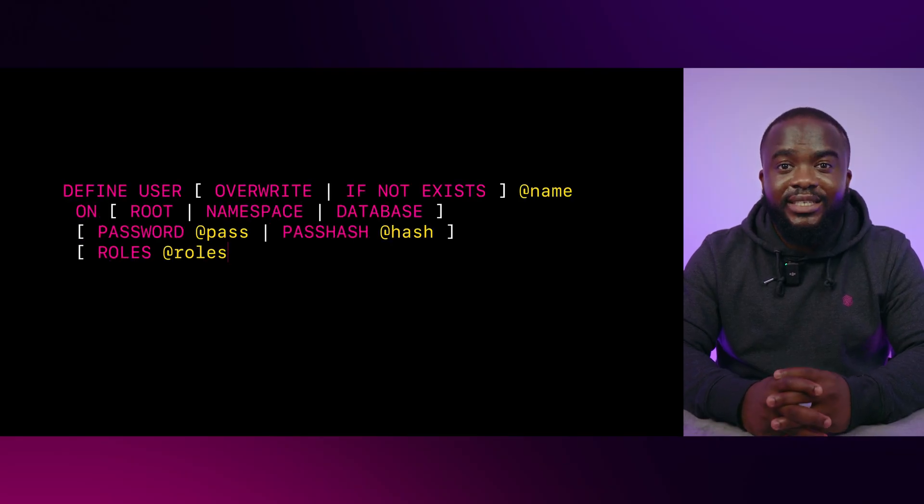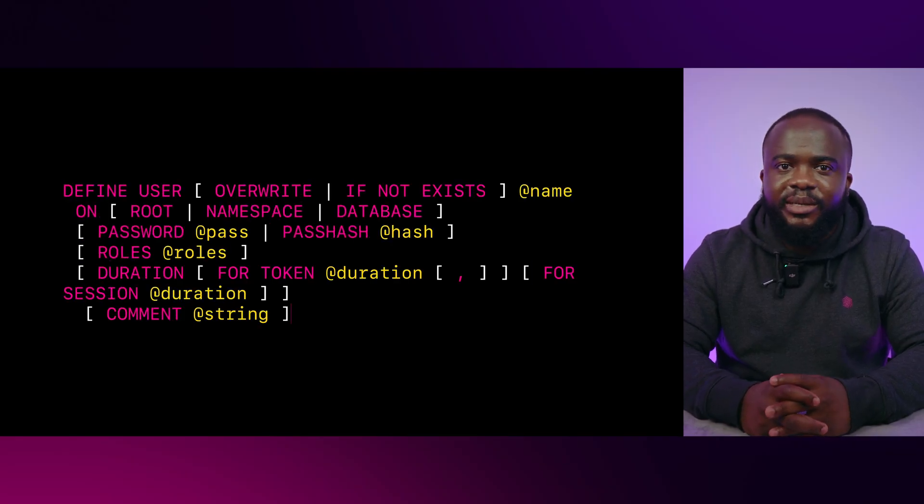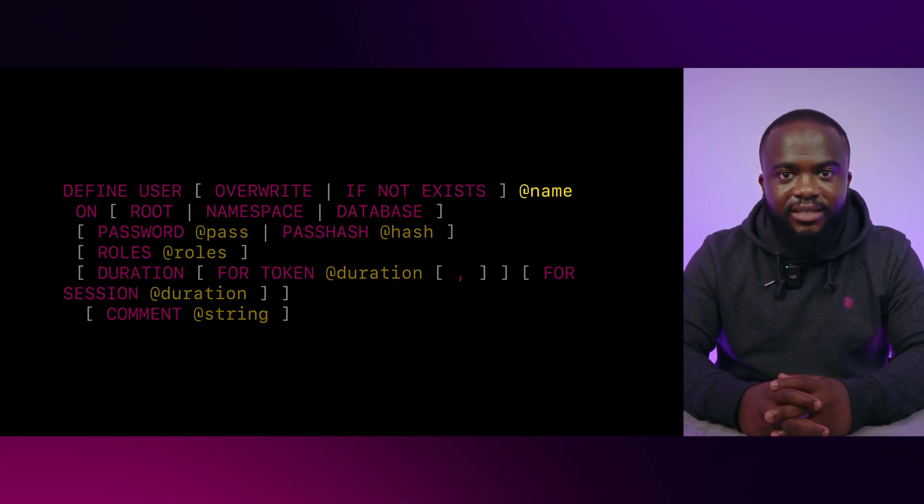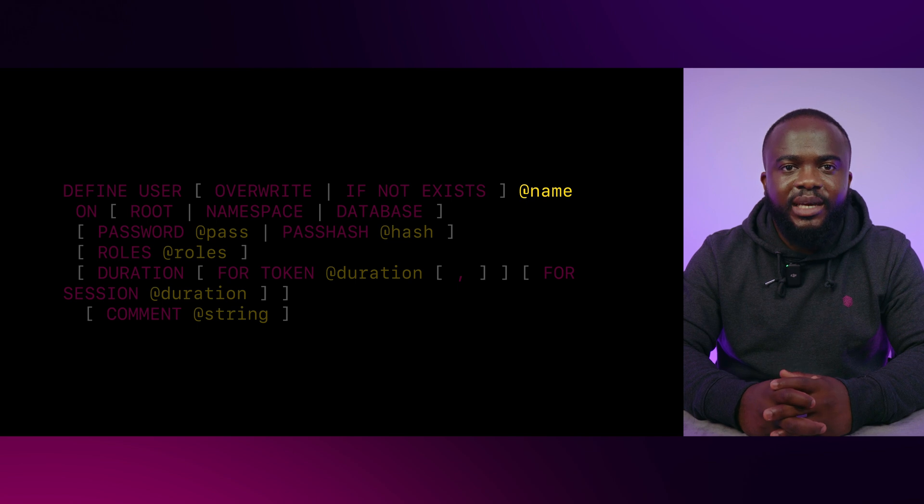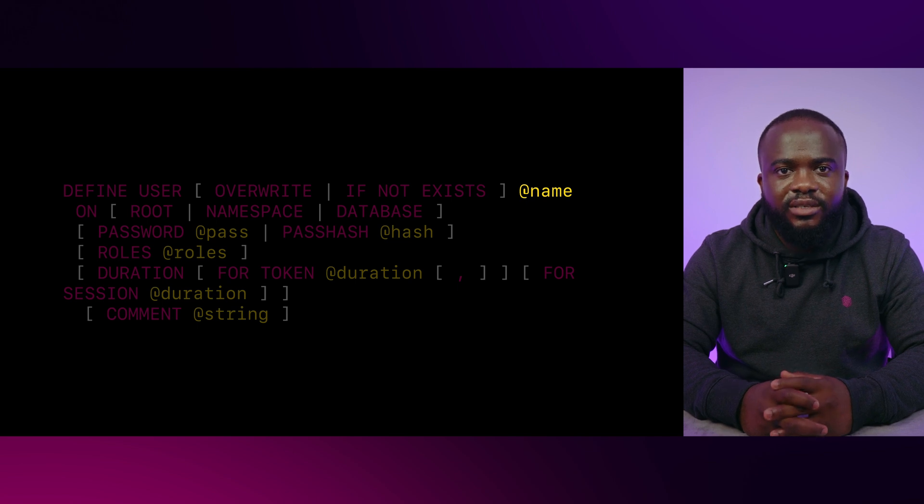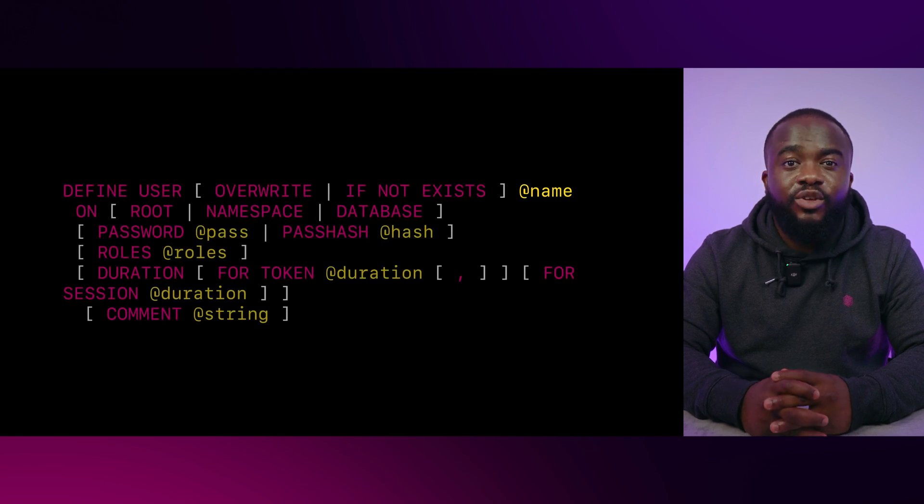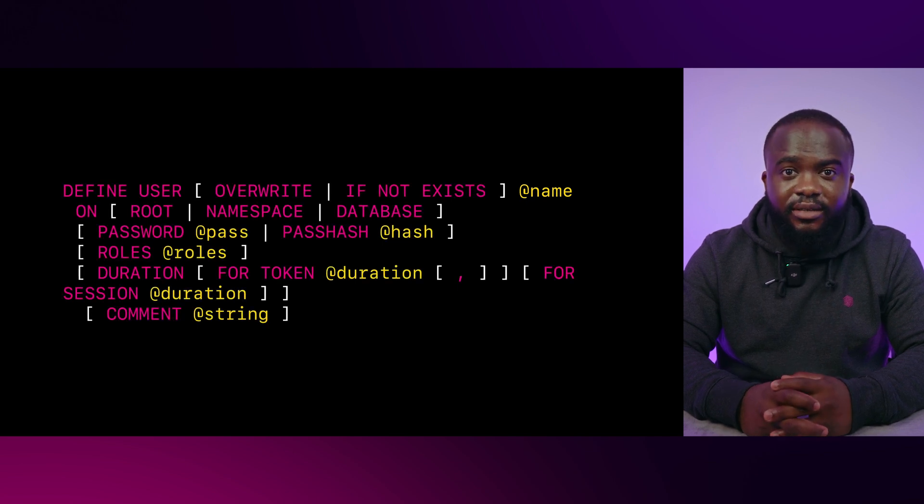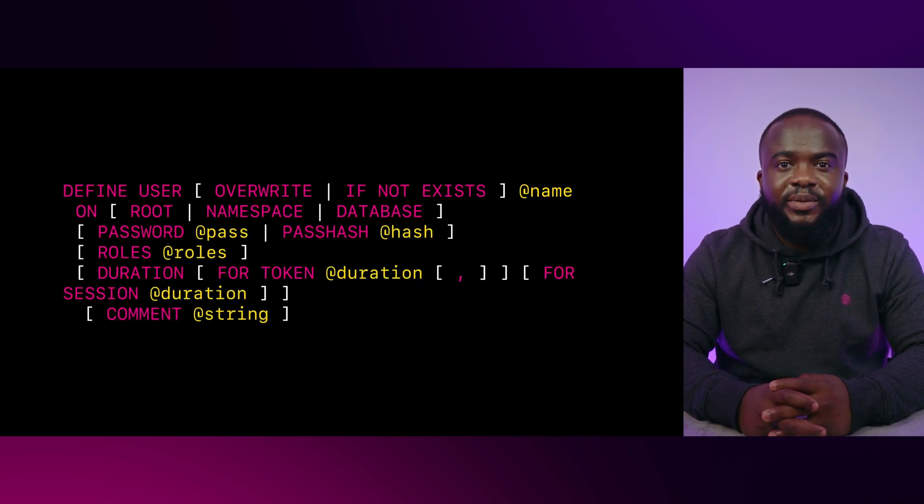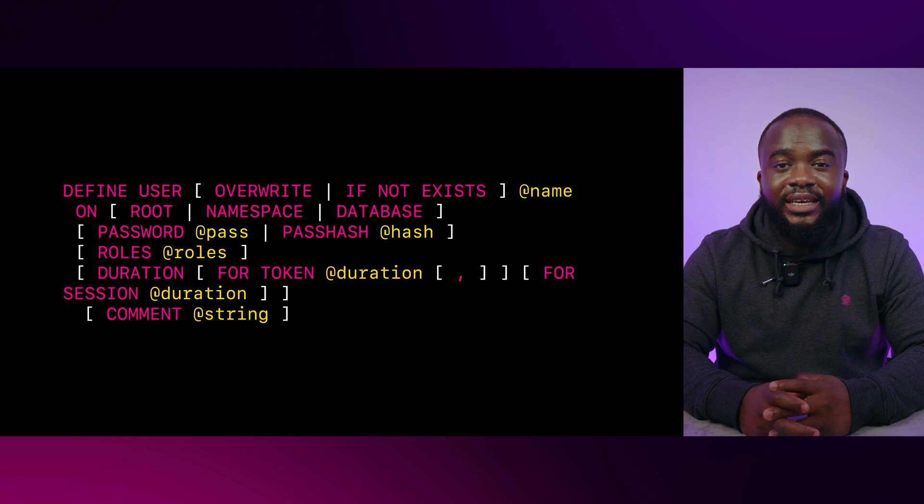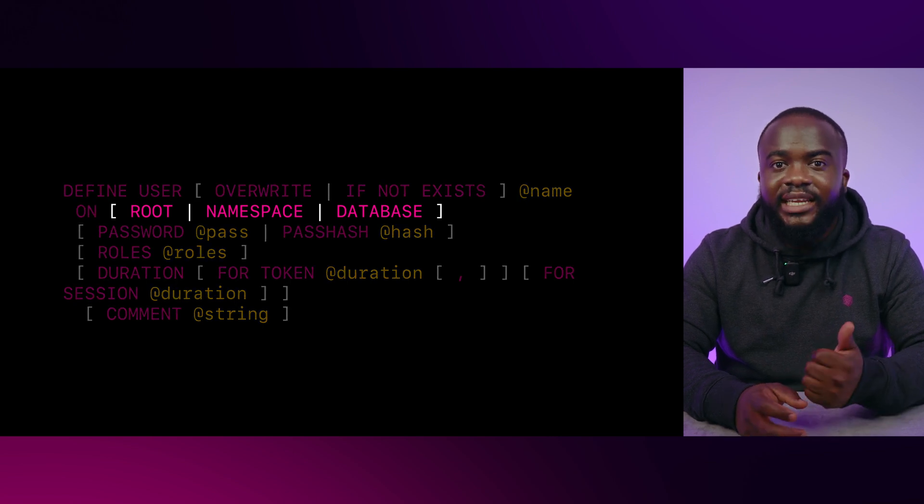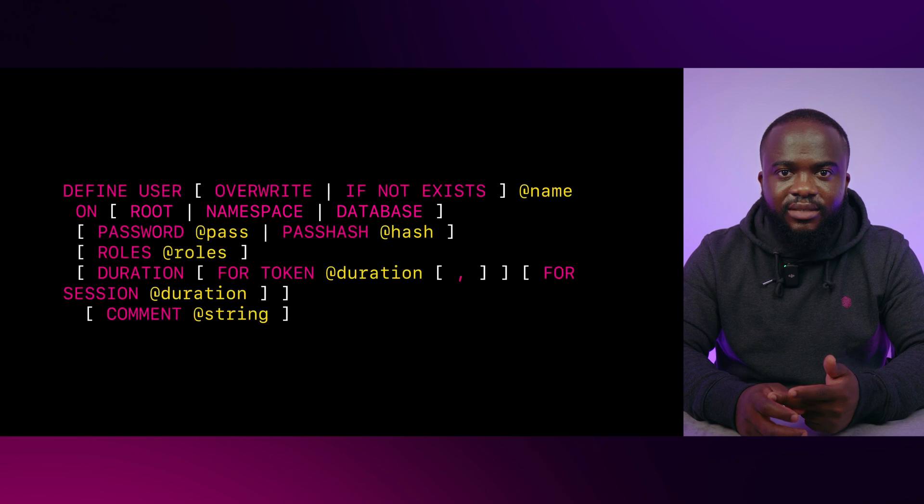The define user syntax can be broken down into three parts. Define user is used to set up a new system user. Next, input the name of the user. After you have done that, you will then specify the access levels, either root, namespace, or database.